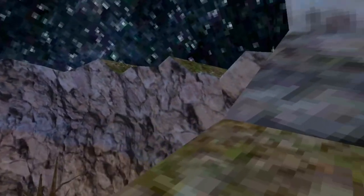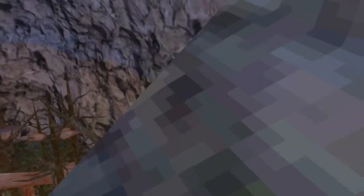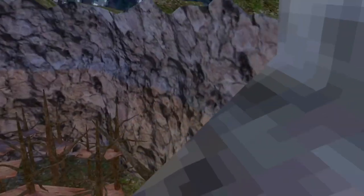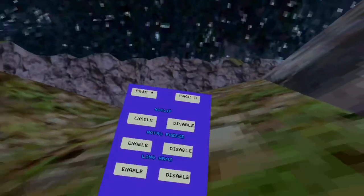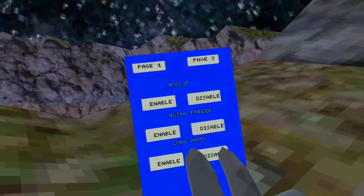Next is No Tag Freeze, which only works in public servers. And yes, there is public servers in this game. Basically when you get tagged, it'll make it so you don't have tag freeze.